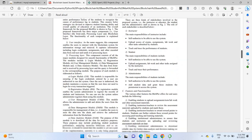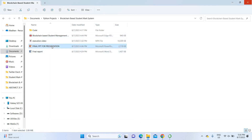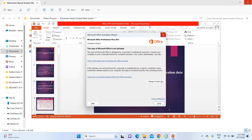This is the project architecture. There is a registration module, a login module, and separate interfaces for users and staff. Students can view their mark details, instructors (staff) can update marks, and the admin can manage staff and student details. The data is automatically converted into blockchain using a hashing algorithm. This is the overall architecture of the project.